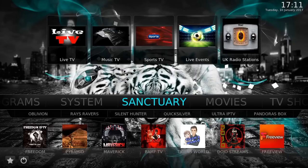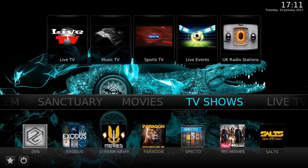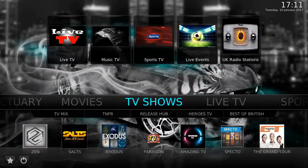Welcome to Kodi for beginners. I'm going to teach you how to add and remove favorites, so you can add your favorite movies, TV shows, live TV channels, and live sports channels.